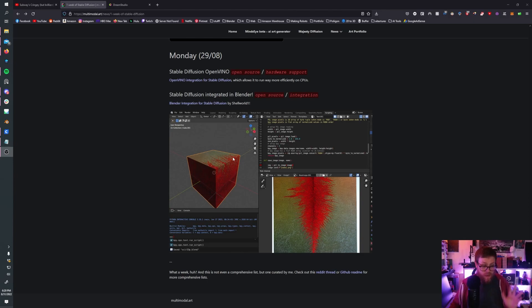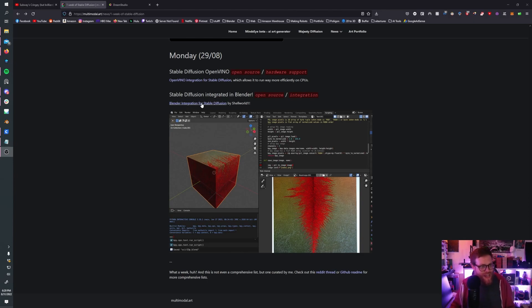I was beside myself and completely shocked. So let's take a look, and I'll show you how you can also get Stable Diffusion to work within Blender.